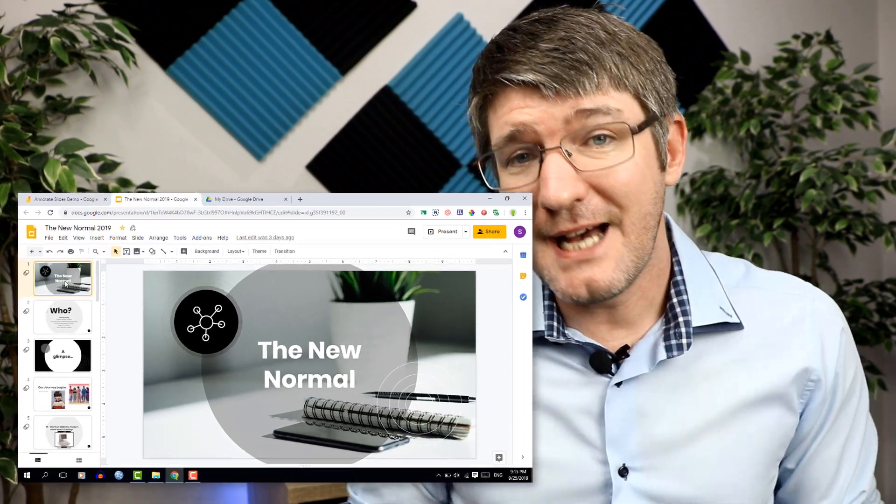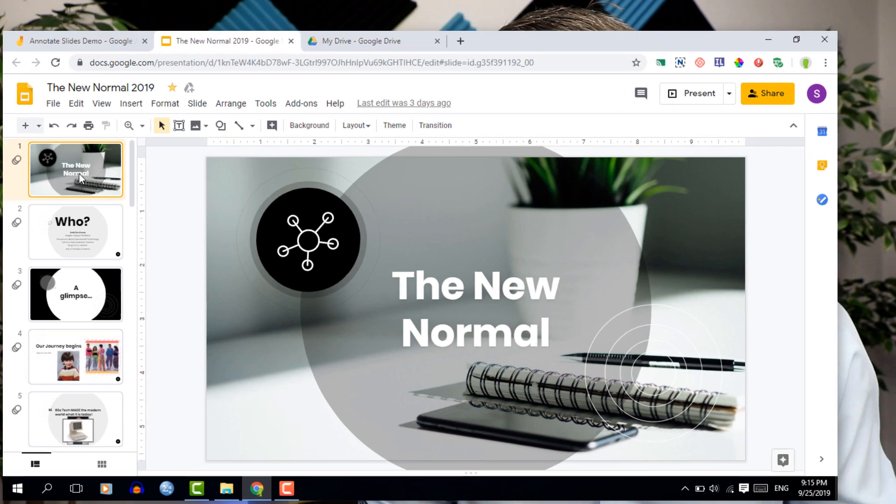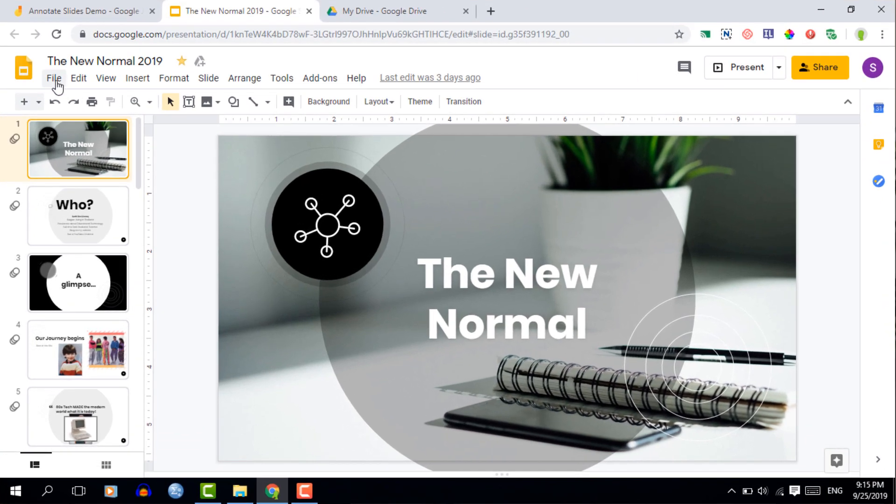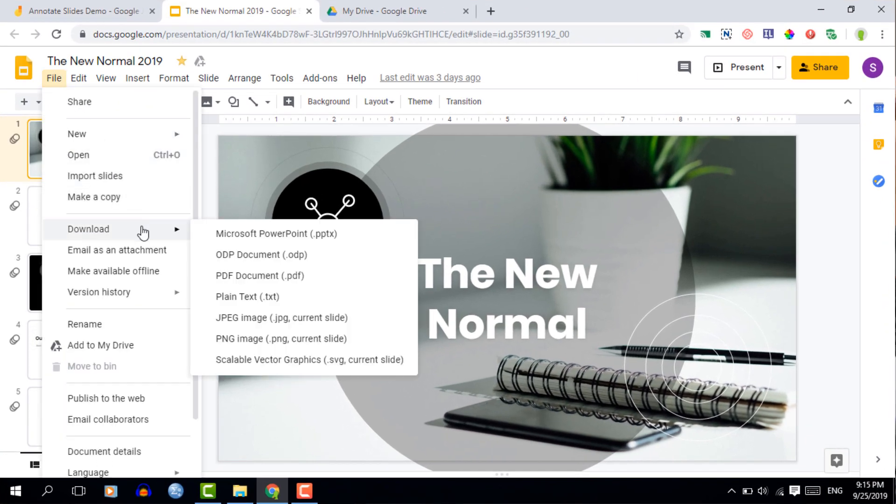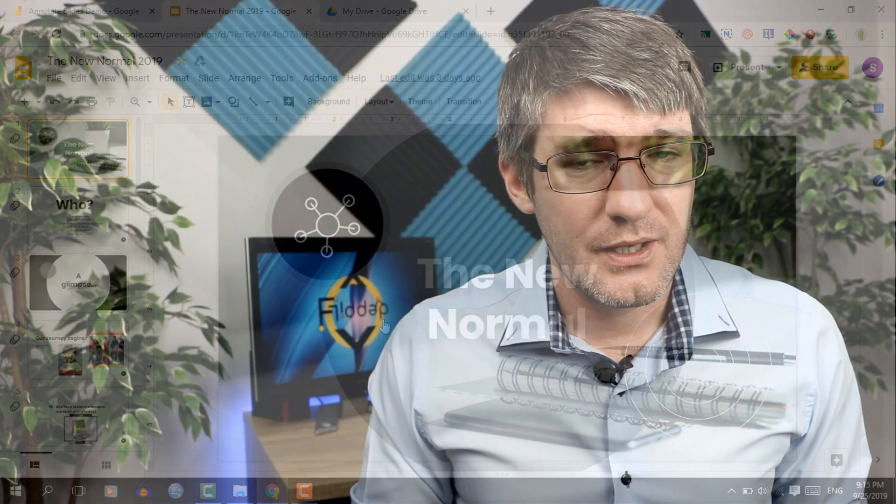In order to download this as an image you're going to have to go into your file menu, so click on file and find download as. You're going to download a JPEG image. Let's do that right now because we're going to need this image and we're going to bring it into Jamboard.